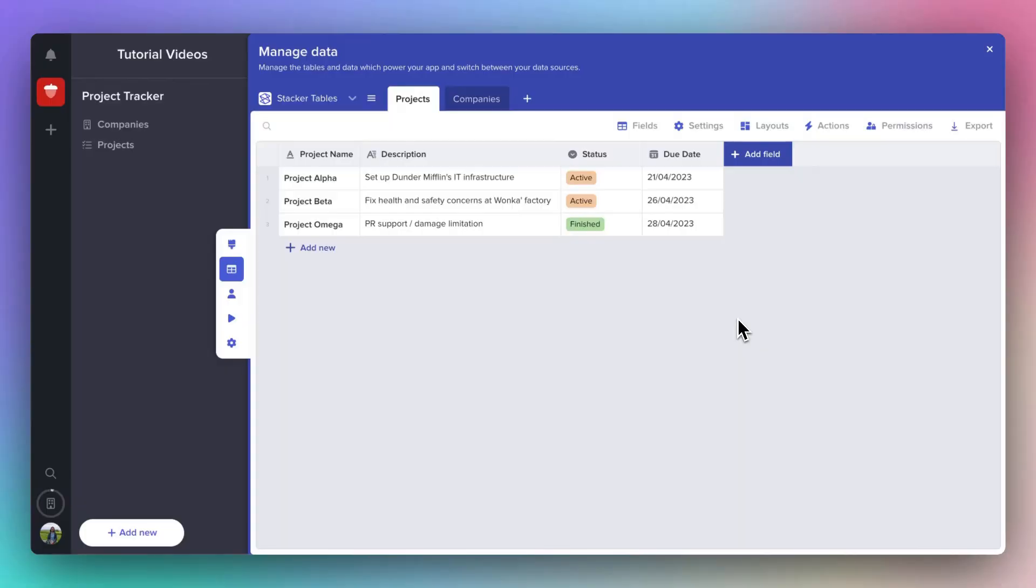So, for instance, you could take a company and link it to a specific project to say that that project is with that company, or if you had a list of people, you could link those people to a particular project and say that those people are currently working on it. It's a really powerful tool and it will become really useful later on, both when we're designing our app and when we're setting up permissions for our app.